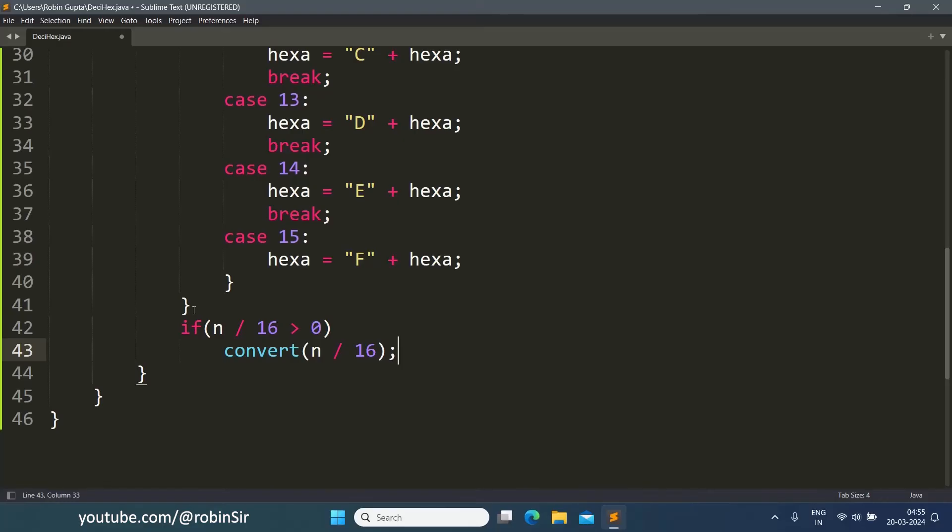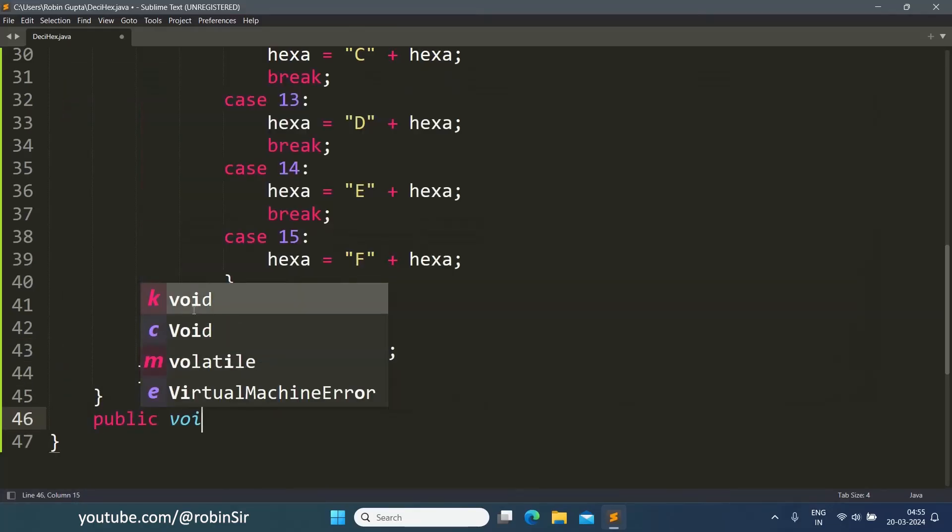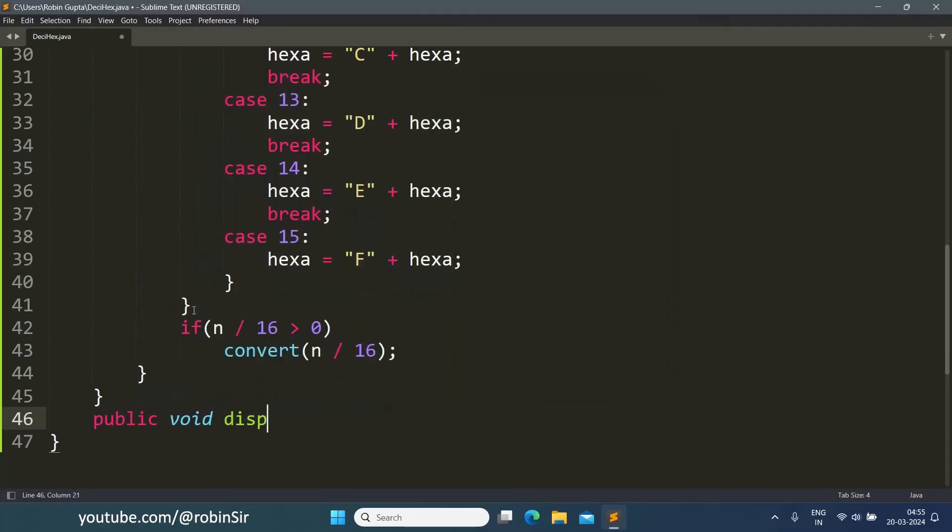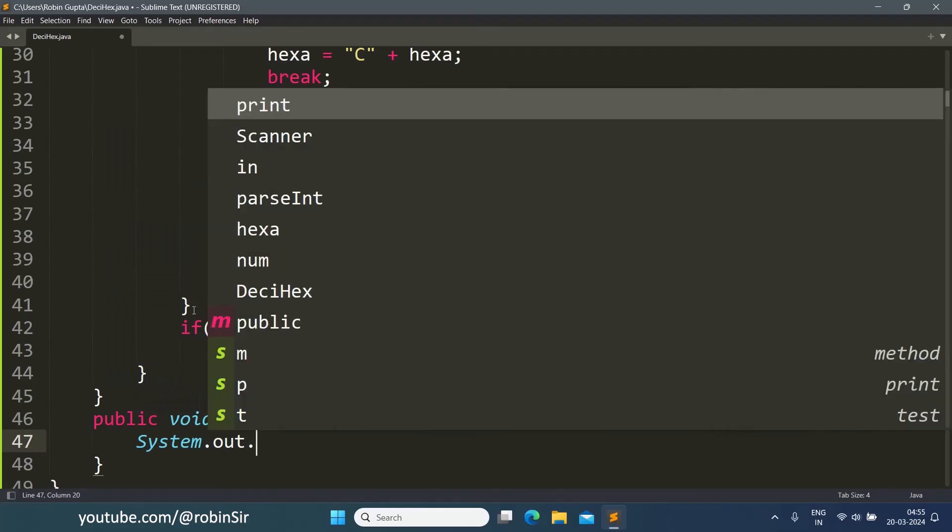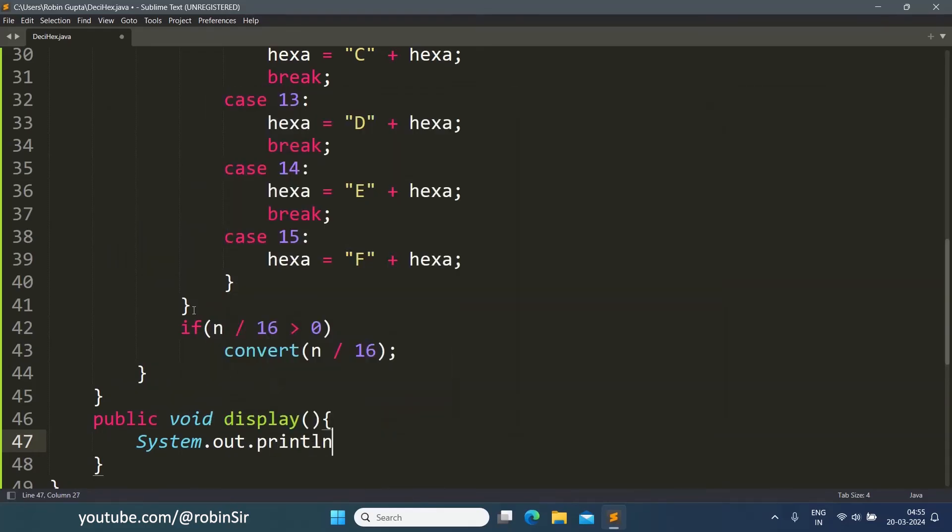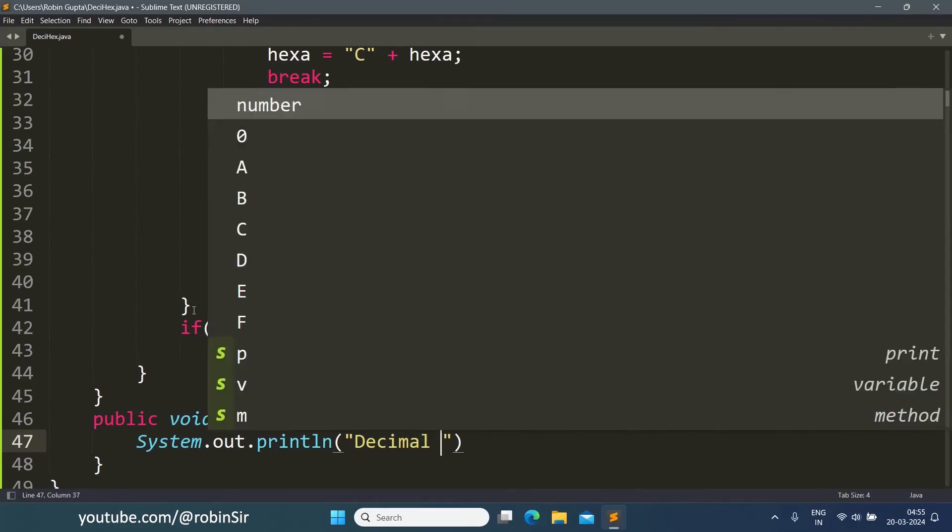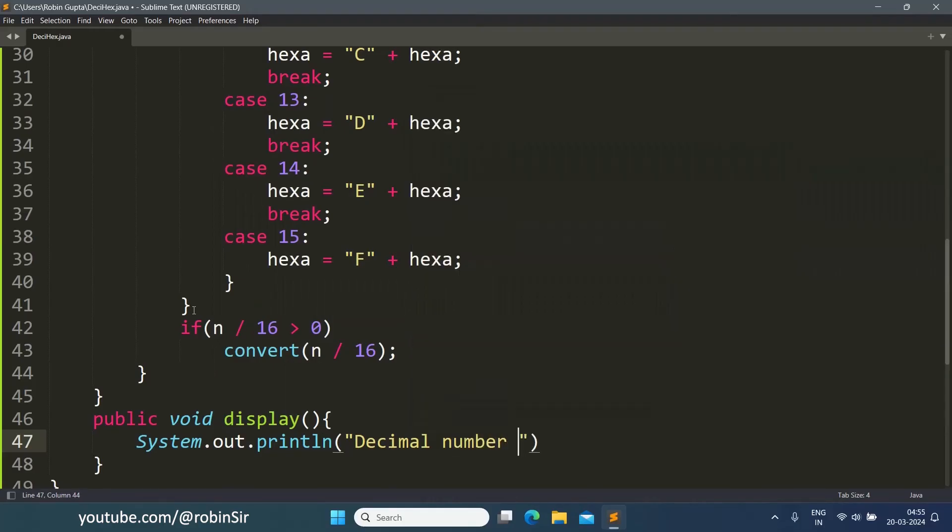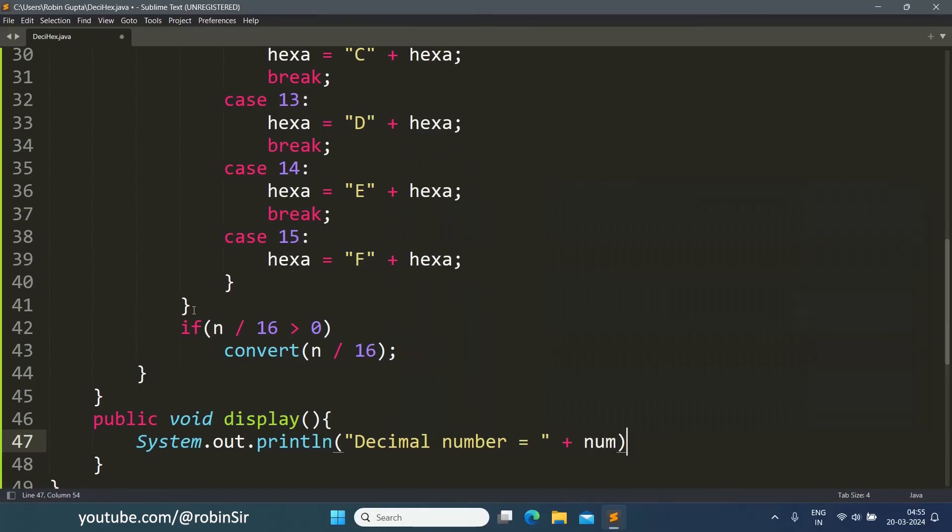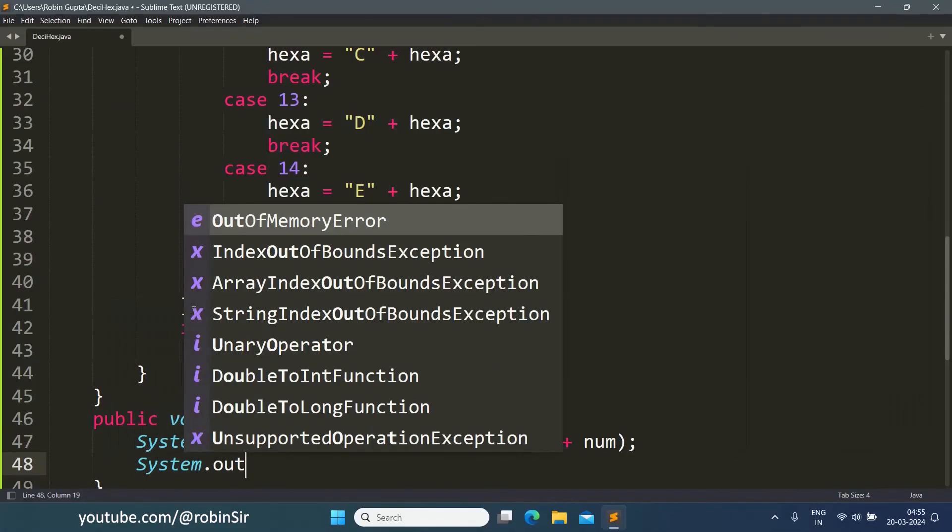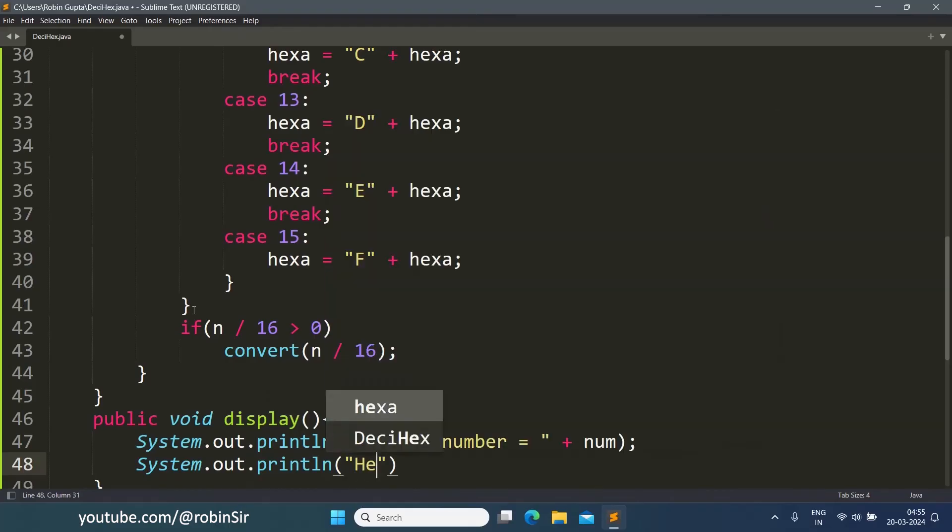Let's now create the display function: public void display. So we print "Decimal number = " plus num, and "Hexadecimal equivalent = " plus hexa.